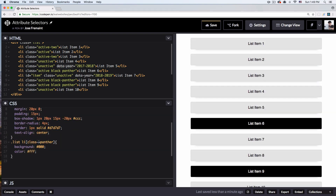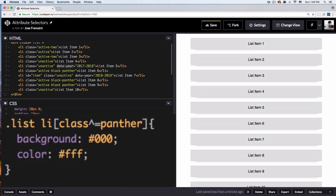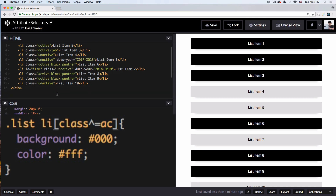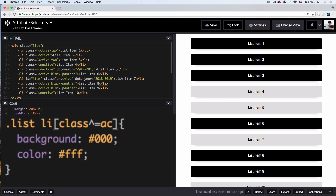The next one is the caret `^=`, which targets elements whose attribute value starts with a given string. So if we say starts with 'AC' — from 'active' — you can see all the items starting with 'AC' are targeted: active, active, active. It's very helpful if you want to target something very specific based on how its value begins, regardless of what follows.